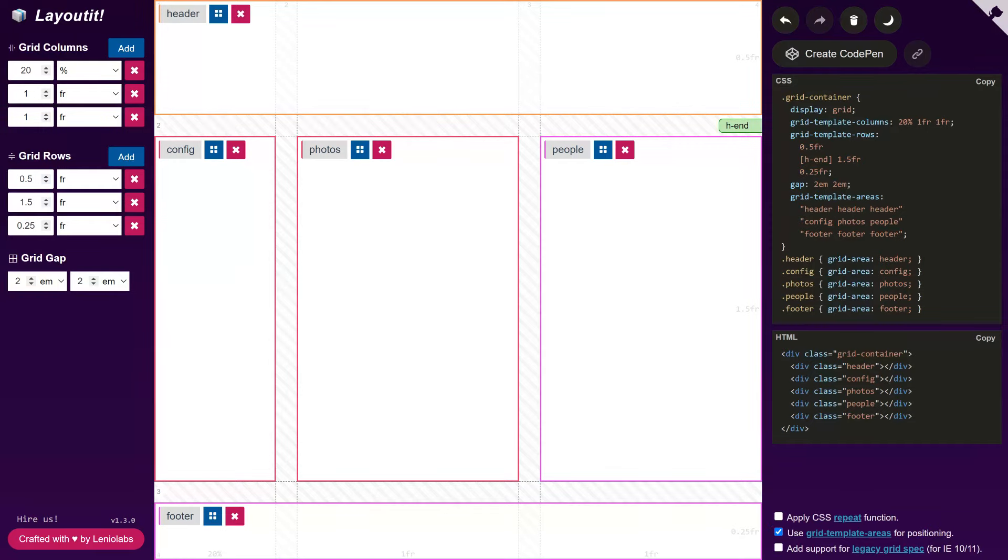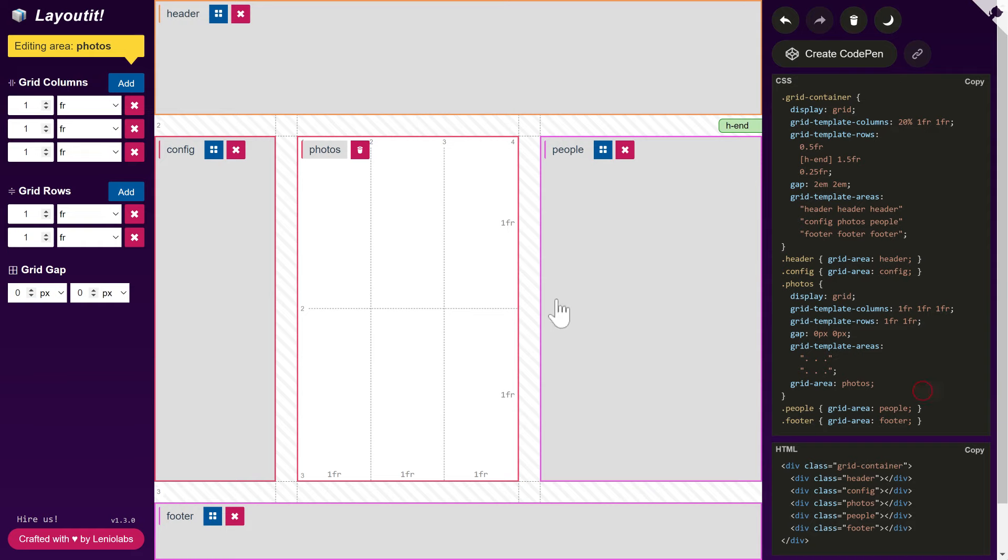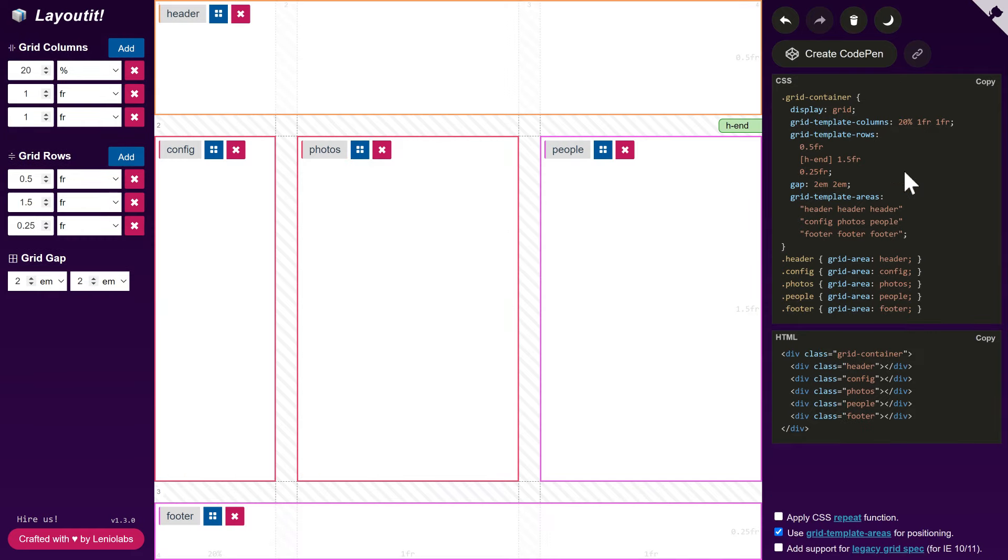You can also nest grids to generate the layouts inside the areas. And the tool also supports dark mode, if you prefer that.